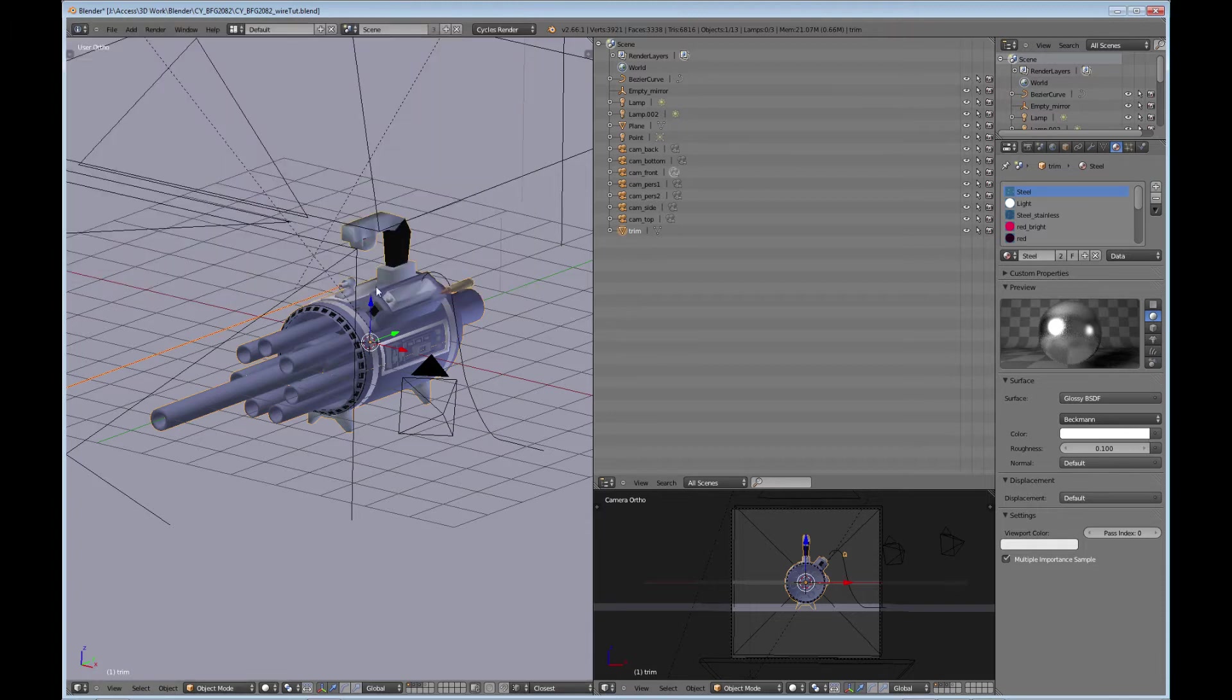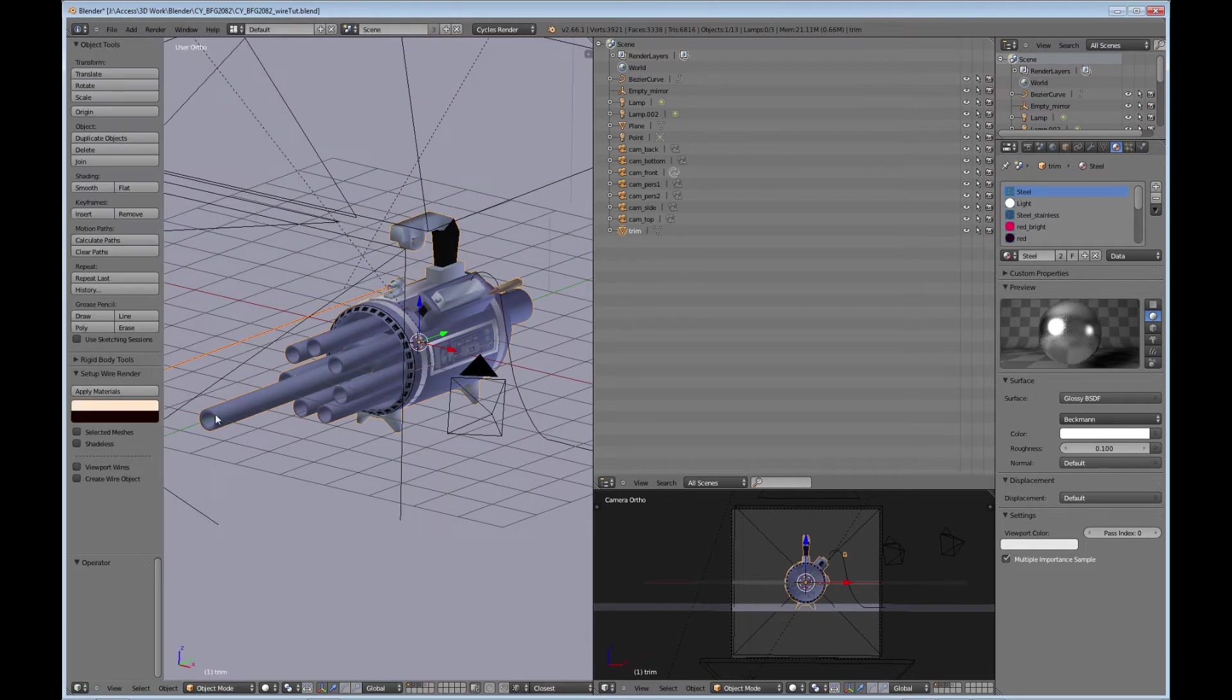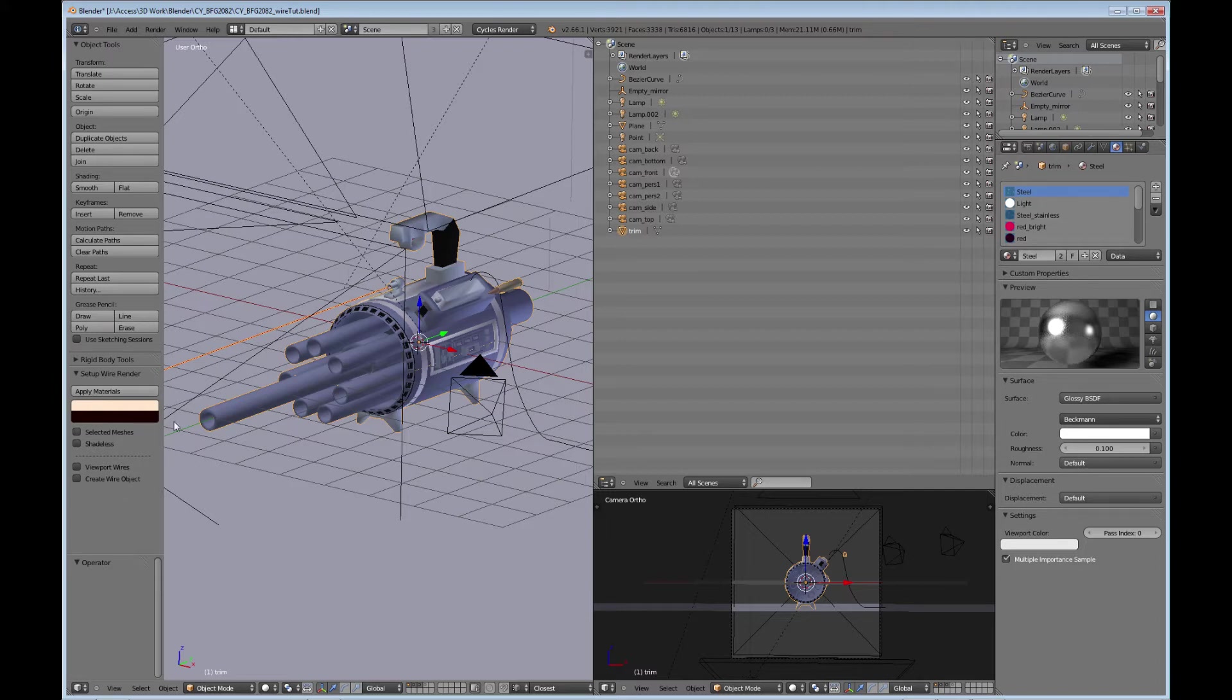Once you go into T for tools, you'll see this here running. And that's because you have that script running or turned on.